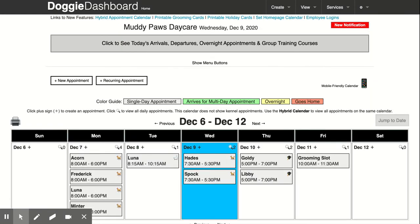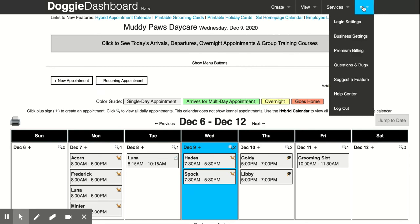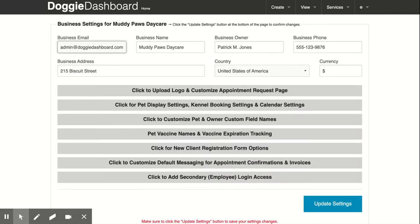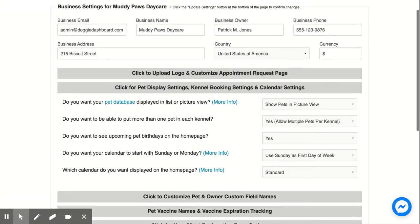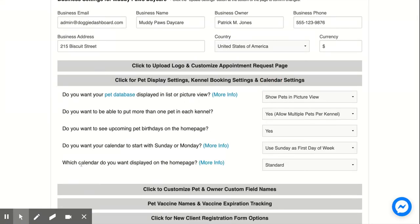To get started just go up here to the little wrench icon, go to business settings and click that. And then go to the calendar settings option which is the second option, click there.